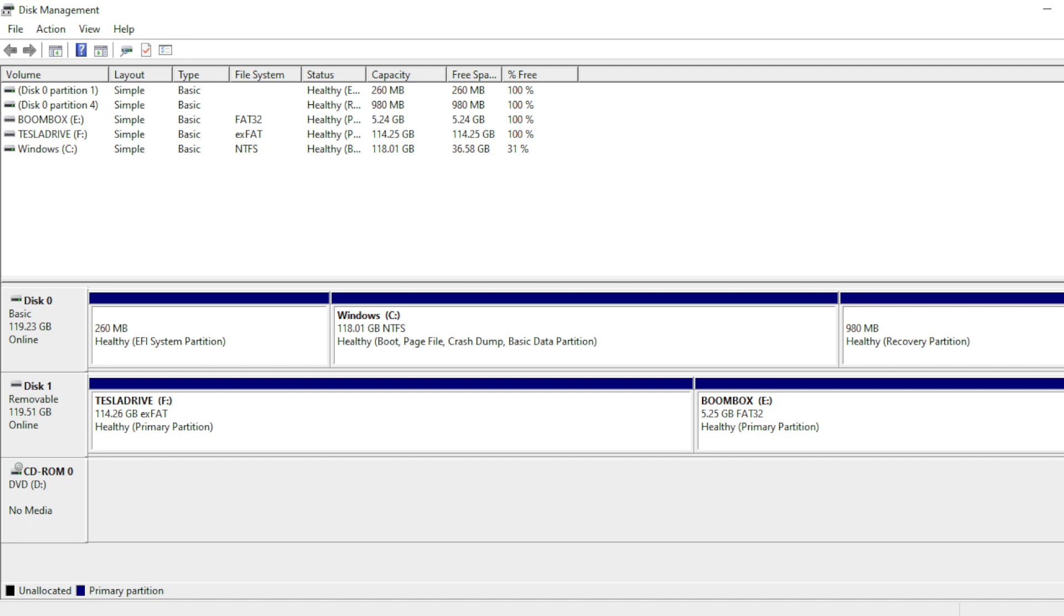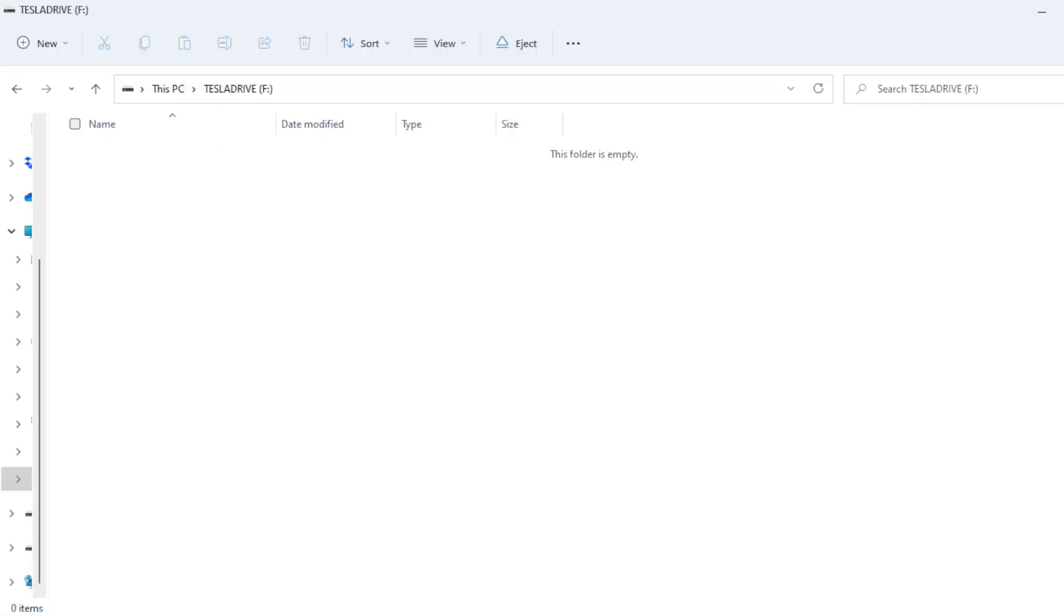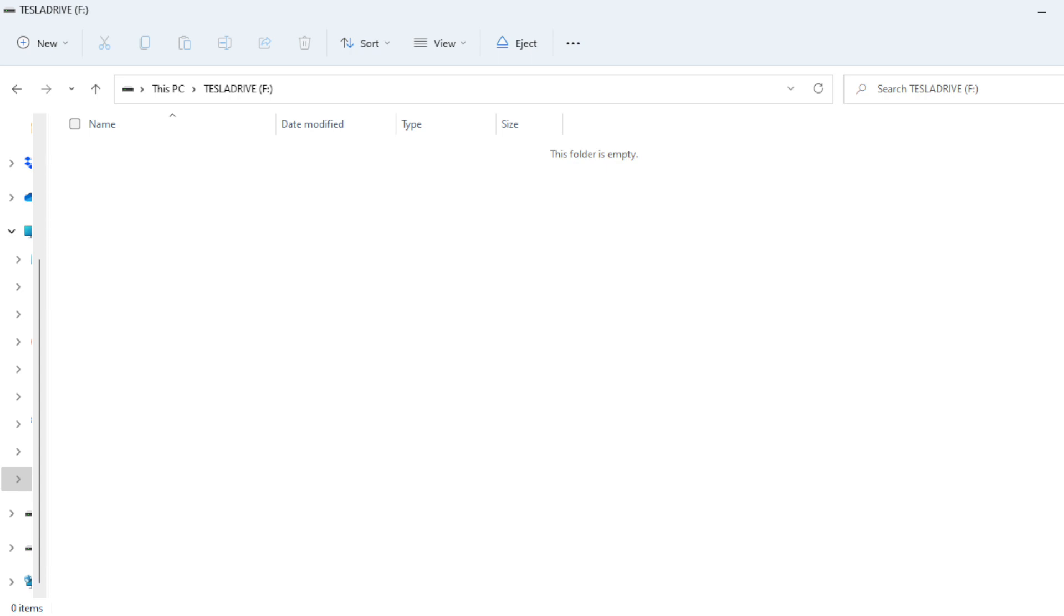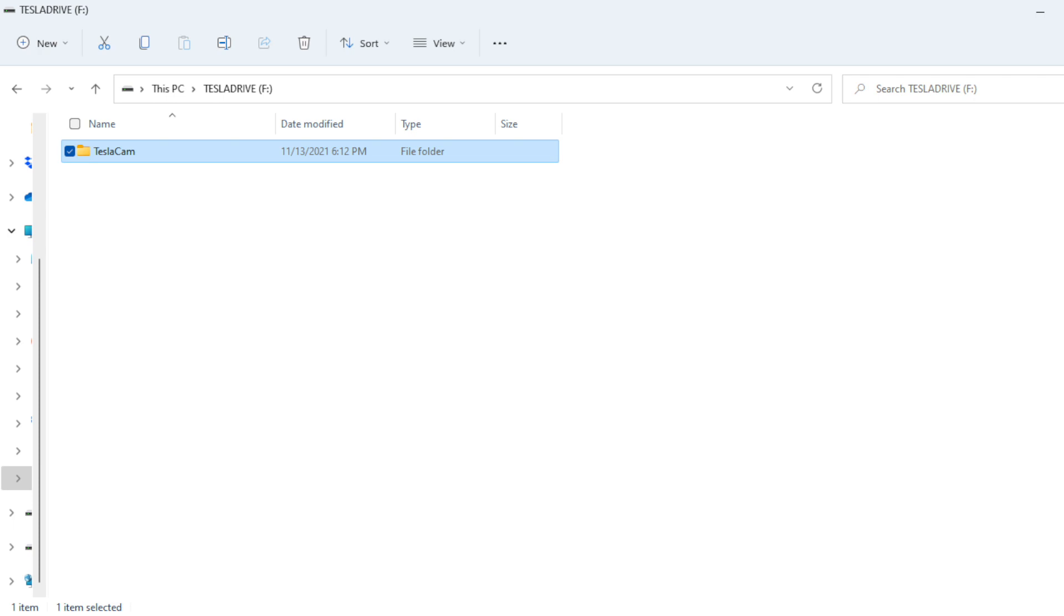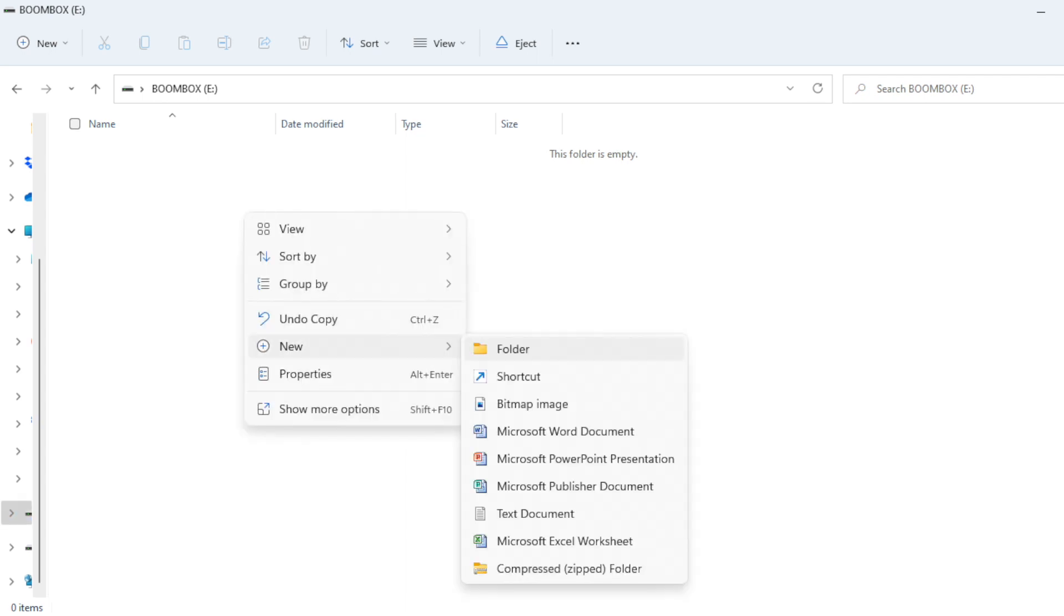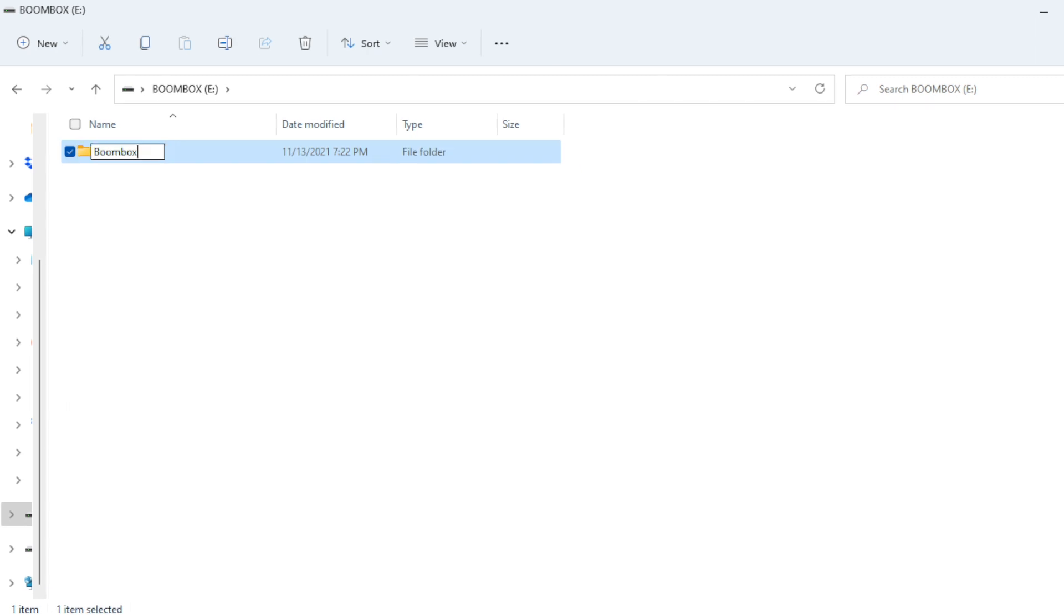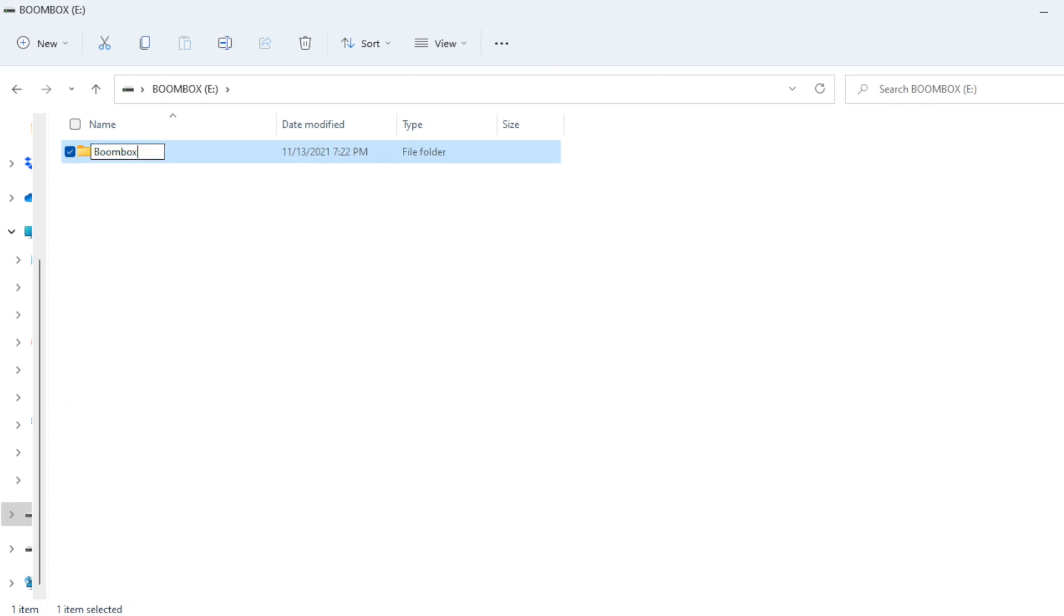Now exit out of Disk Management, open up the Tesla Drive partition in Windows Explorer, and move the TeslaCam folder you backed up earlier back onto this drive. Then open up the Boombox partition in Windows Explorer. Here you'll need to create a new folder called Boombox. Make sure you capitalize the first letter in Boombox only, leaving all the other letters lowercase. Now open up this folder you just created and drag and drop the audio files you want to use for Boombox.